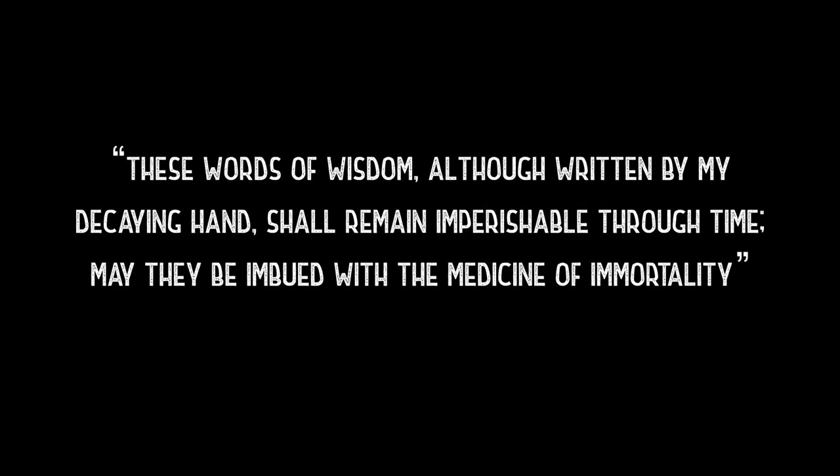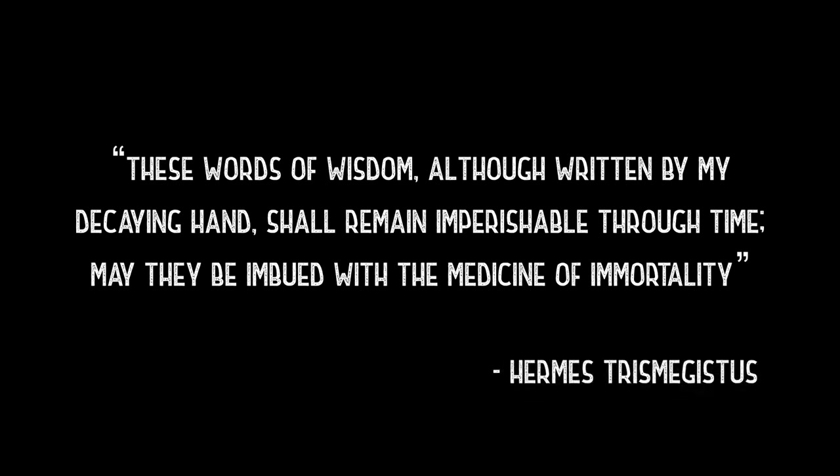These words of wisdom, although written by my decaying hand, shall remain imperishable through time. May they be imbued with the medicine of immortality.